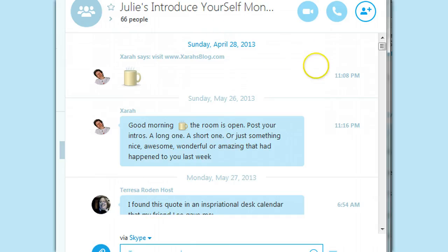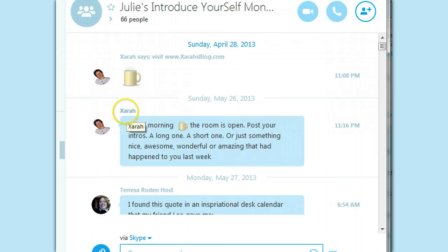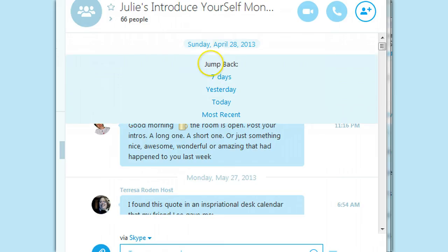This room is where we introduce ourselves every Monday. The room closes except for Mondays, and Sarah's my super great moderator who helps me open and close the room. Anyway, yep, that's my new discovery. Thanks for watching! See you on Skype!